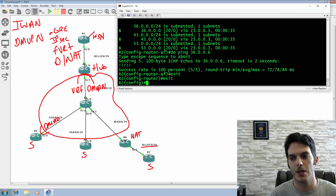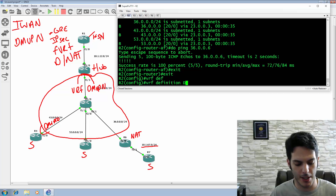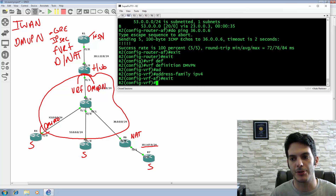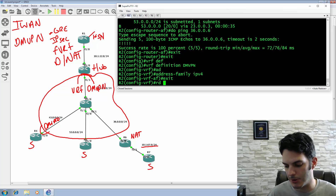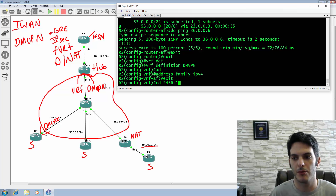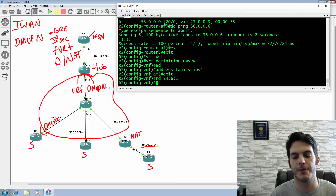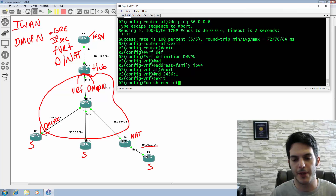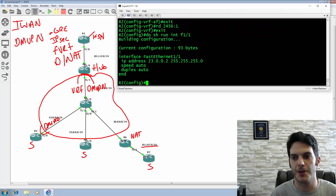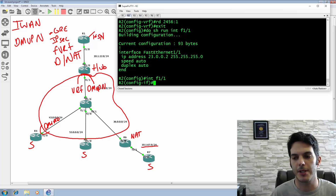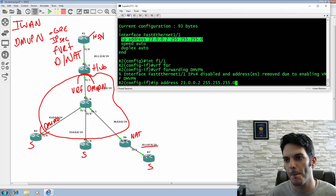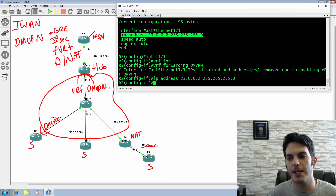We're going to exit out and type in 'VRF definition DMVPN'. We're going to activate the address-family IPv4 and exit out. We're going to type in the route distinguisher, which is going to be 2456:1 - it doesn't make much difference what it is as long as it's been defined. We're going to type in 'do show run interface fast 1/1' to see our configuration, then type in 'interface fast 1/1' and 'VRF forwarding DMVPN'. We're going to replace the IP address on that interface.